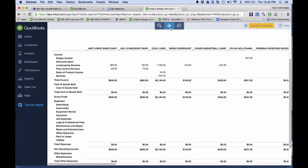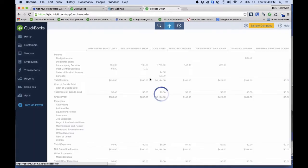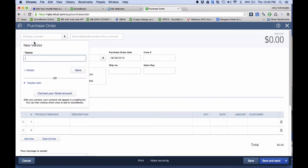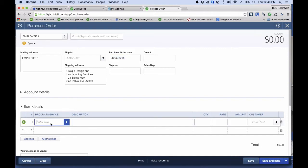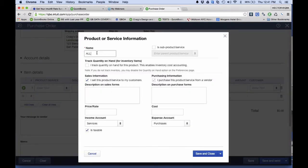First, we do a purchase order — it'll sound silly, but the purchase order is basically going to be your timesheet. You have to create your employee as a vendor, so I'm going to call this one 'Employee One.' The purchase order date I use is the payroll date. Then I create an item — this is the key component — and I'm going to call it 'Allocated Payroll.'